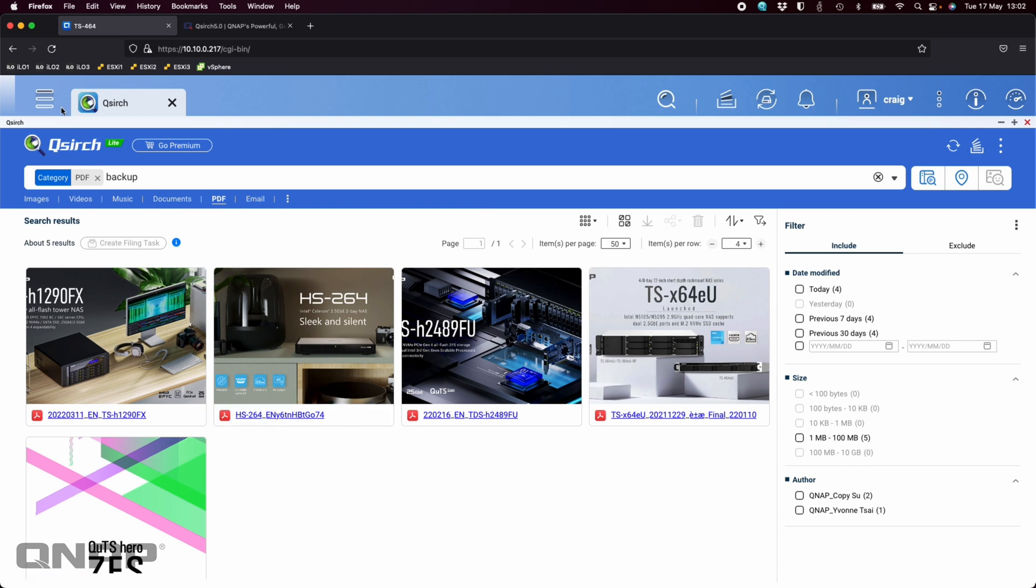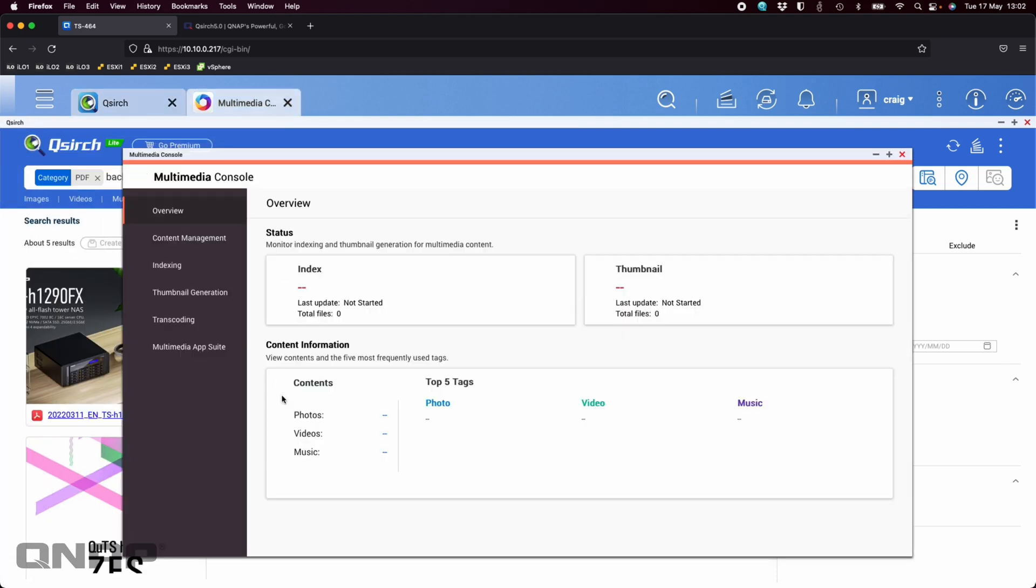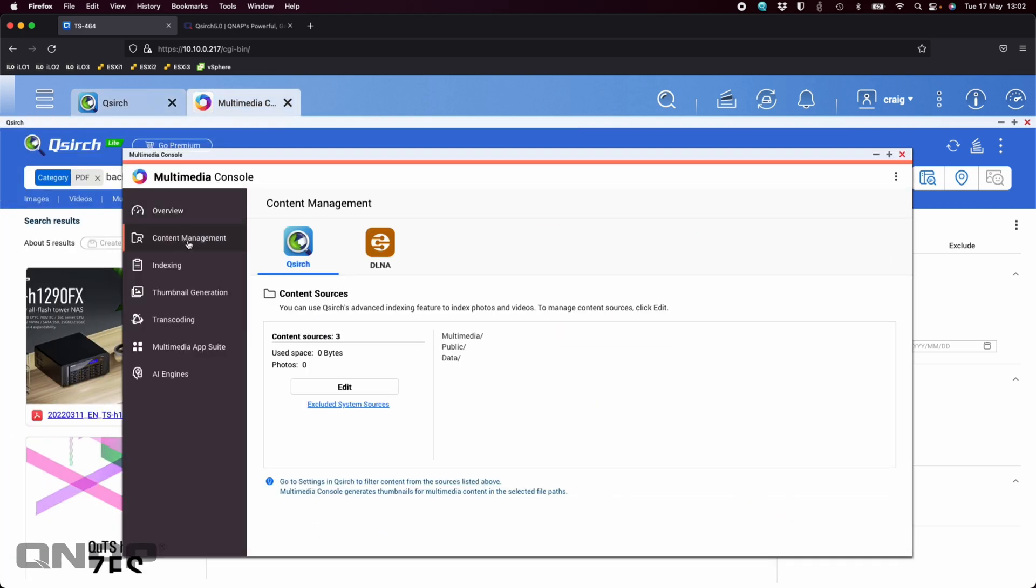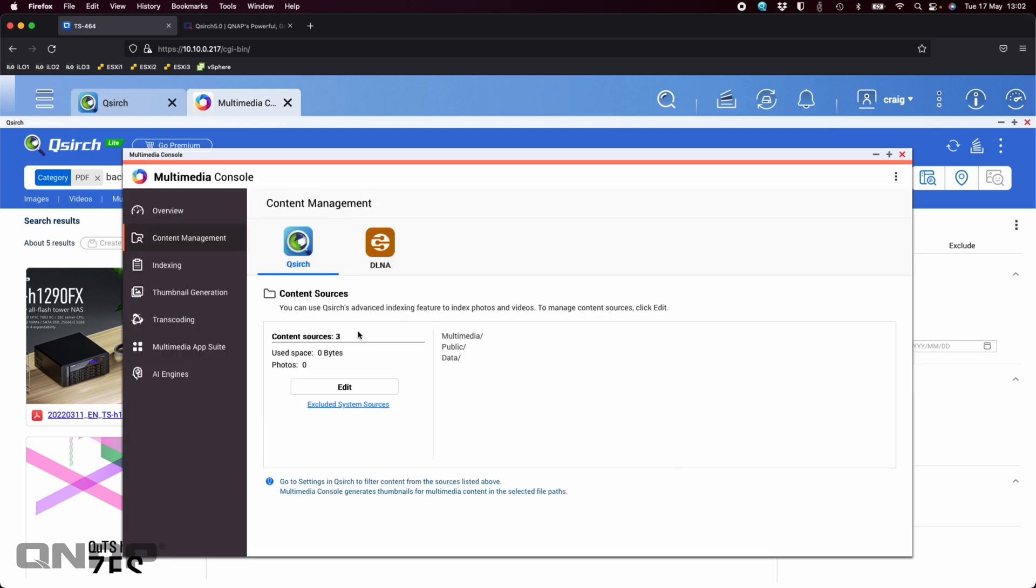For anybody that wants an extra tip on how to manage your search sources, you would have to go into multimedia console. You've got content management here. You've got your content sources. Currently I've got three, which is the multimedia share, the public share, and the data share. You can edit those if you want. You can remove folders and add folders.